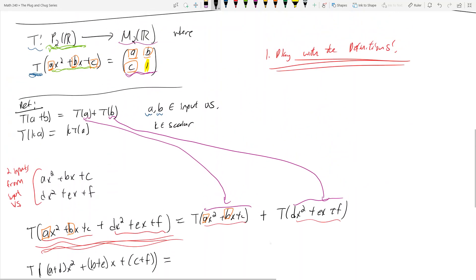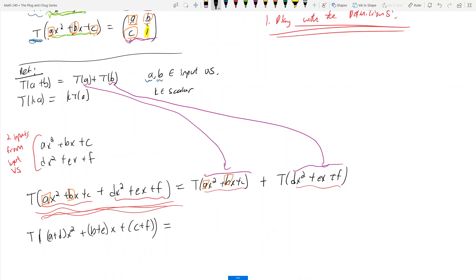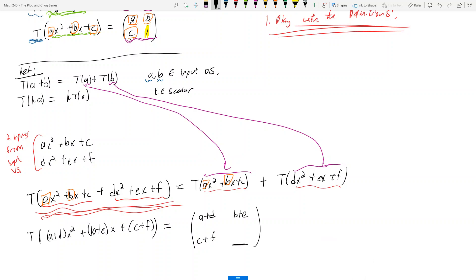Looking at the matrix definition, a gets sent to the top left, b to the top right, and c to the bottom left. So T of (a+d)x² + (b+e)x + (c+f) gives the matrix [a+d, b+e; c+f, 1]. The 1 just shows up in the bottom right because that's fixed in the definition — a, b, and c don't go there.